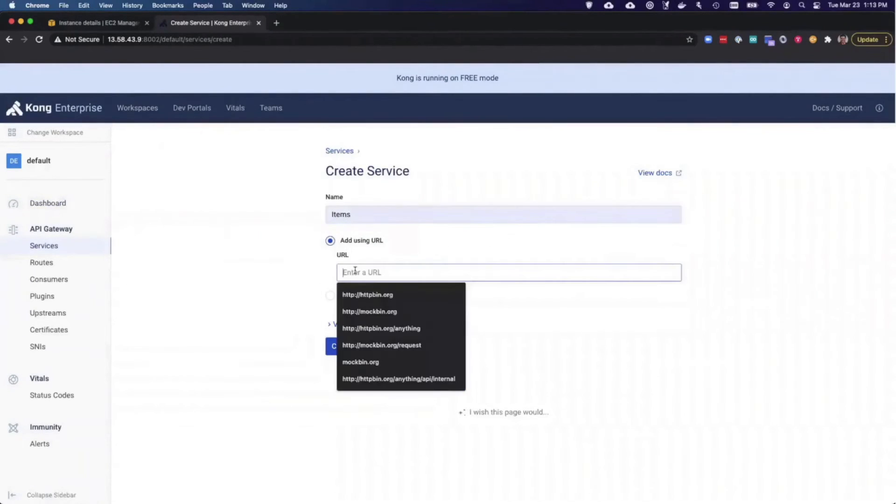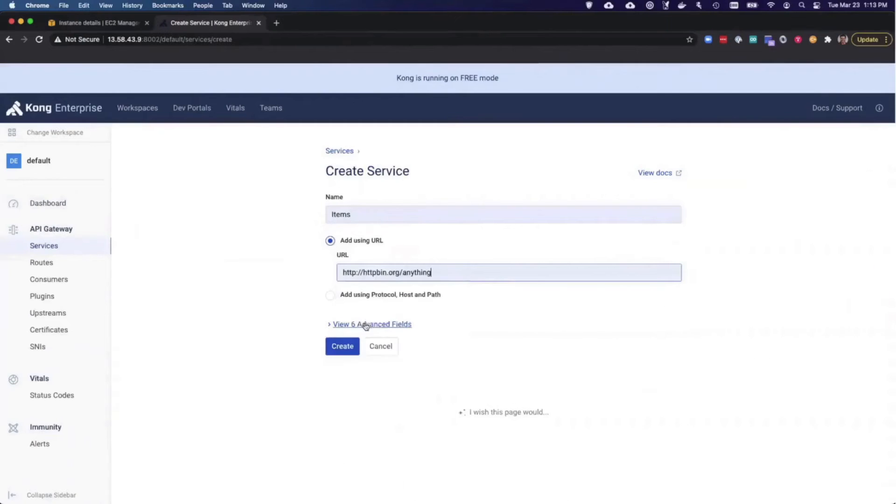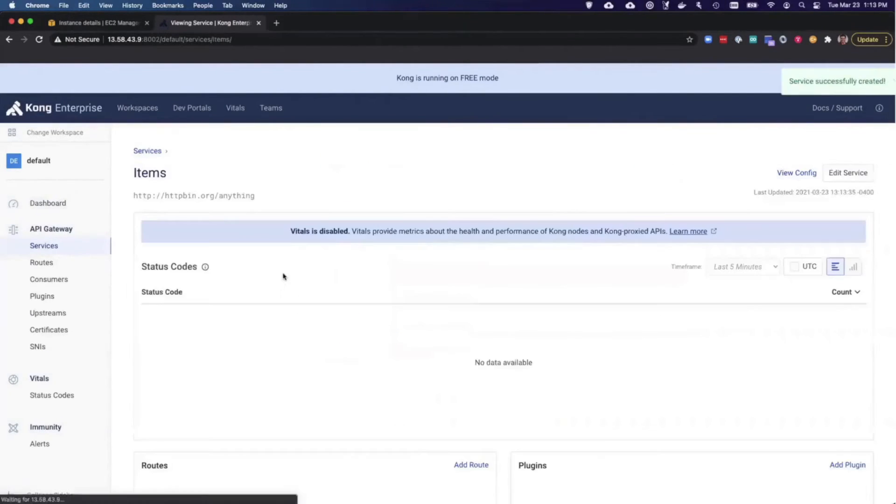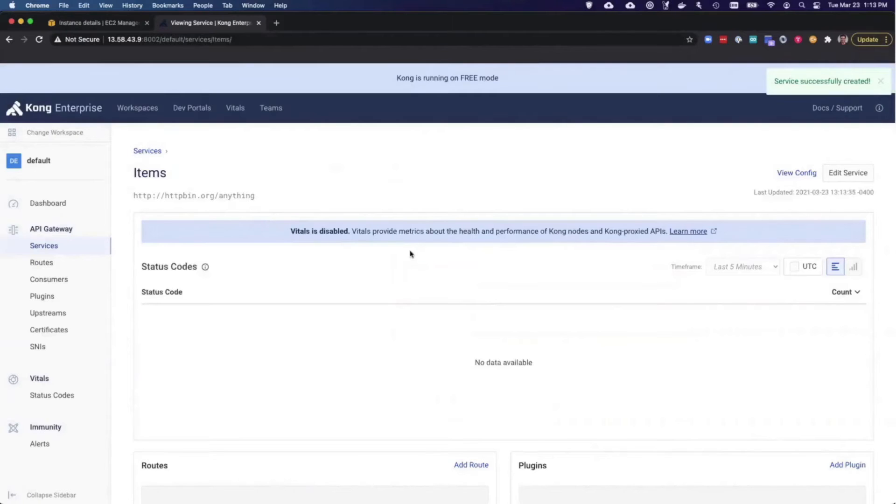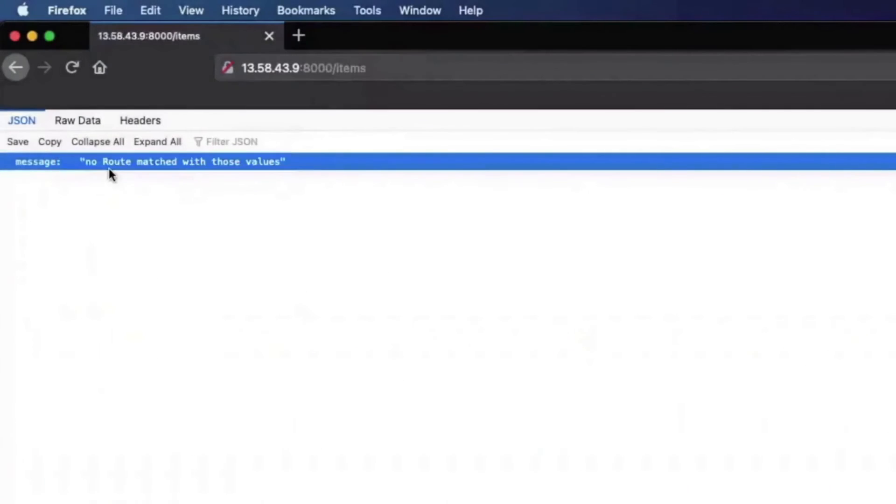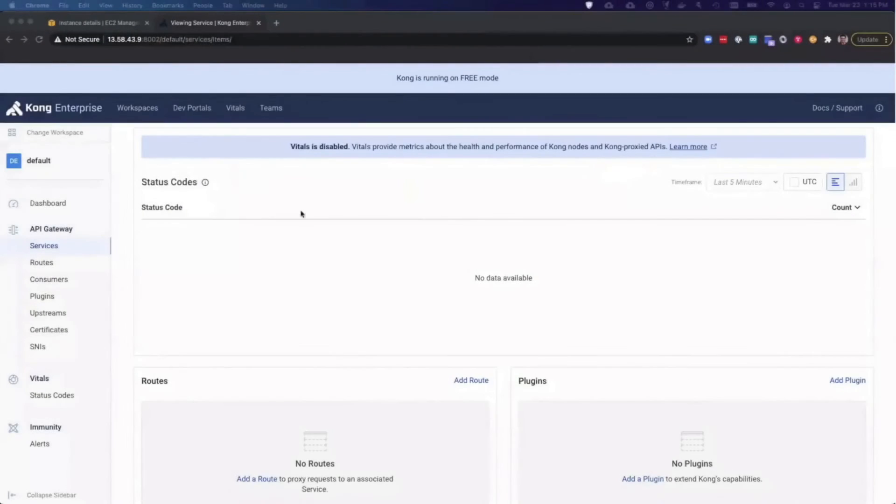Now that the service is created, Kong knows where the item service is because I specified the URL of the HTTP bin echo service. But if I navigate to the slash items path in my browser, which is where I want the service to be exposed, you will see that Kong doesn't have any matching routes.